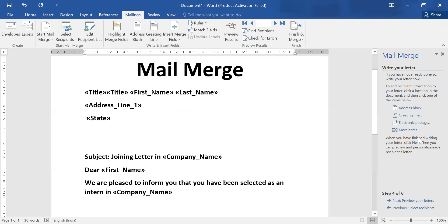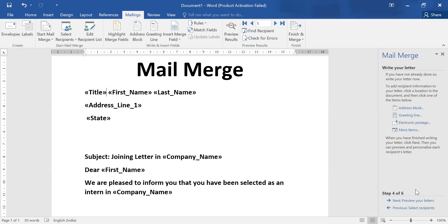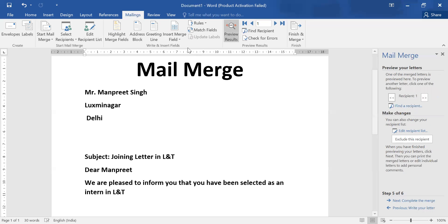So we have written some material for our letter and linked with database entries. Next step is checking your output. In this file I have written title two times, please remove that. Now next step: preview your letter. Here you can see these things.